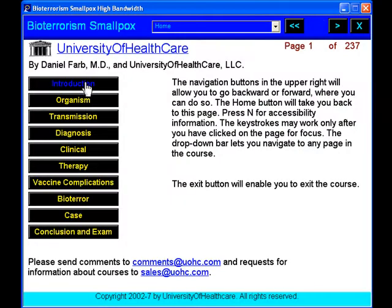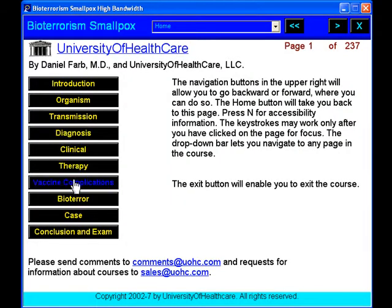Bioterrorism Smallpox from UOHC.com — your e-learning solution.